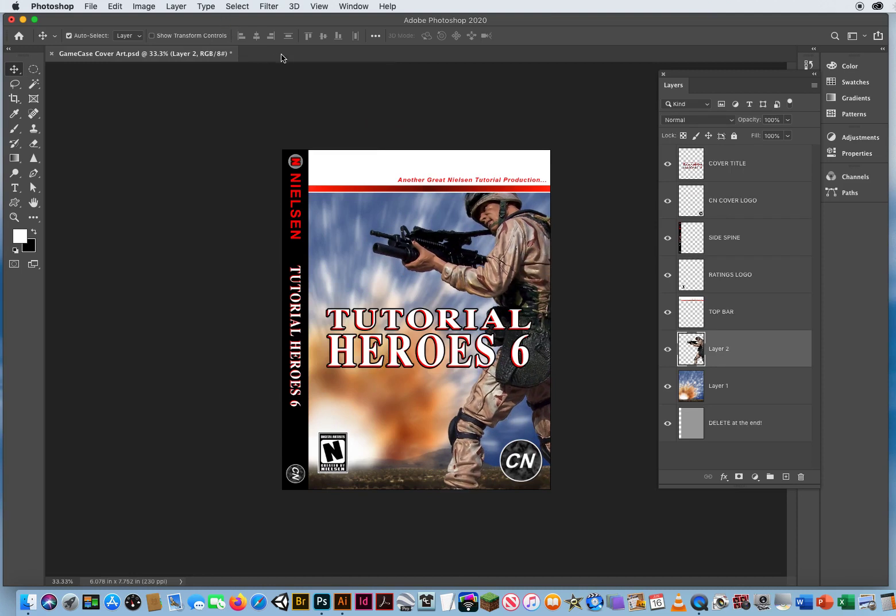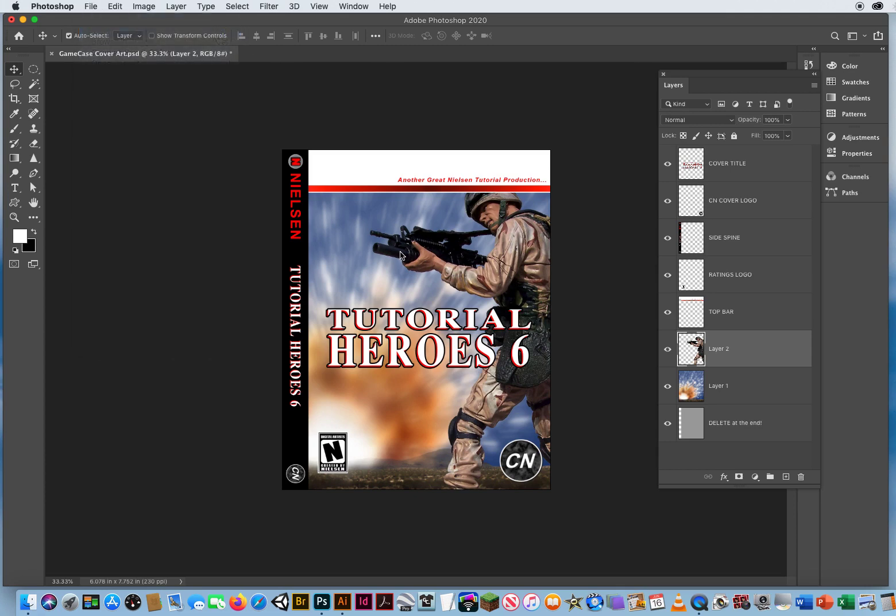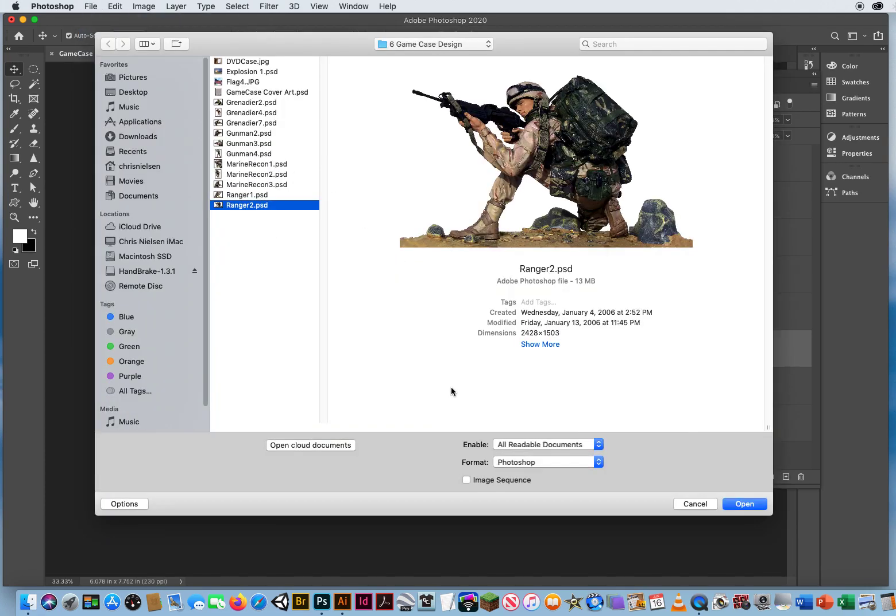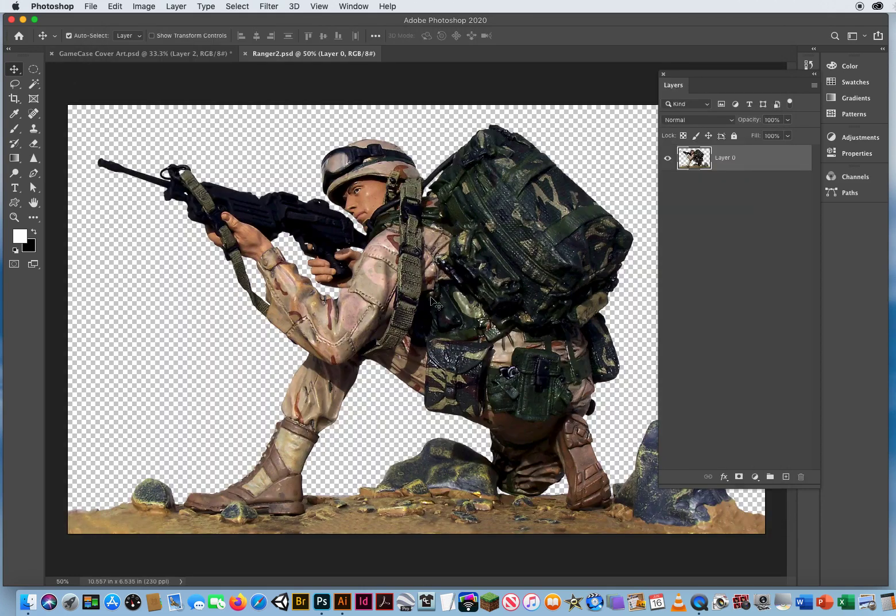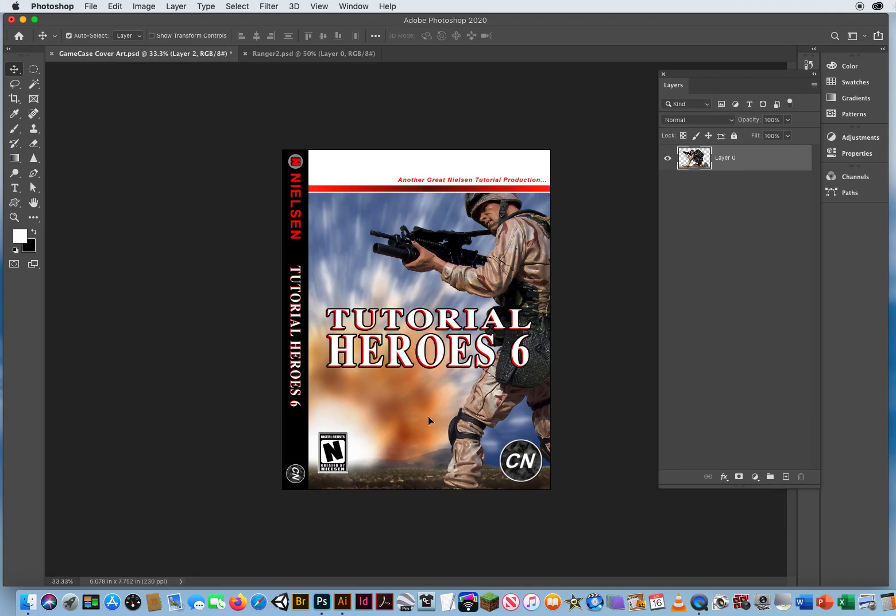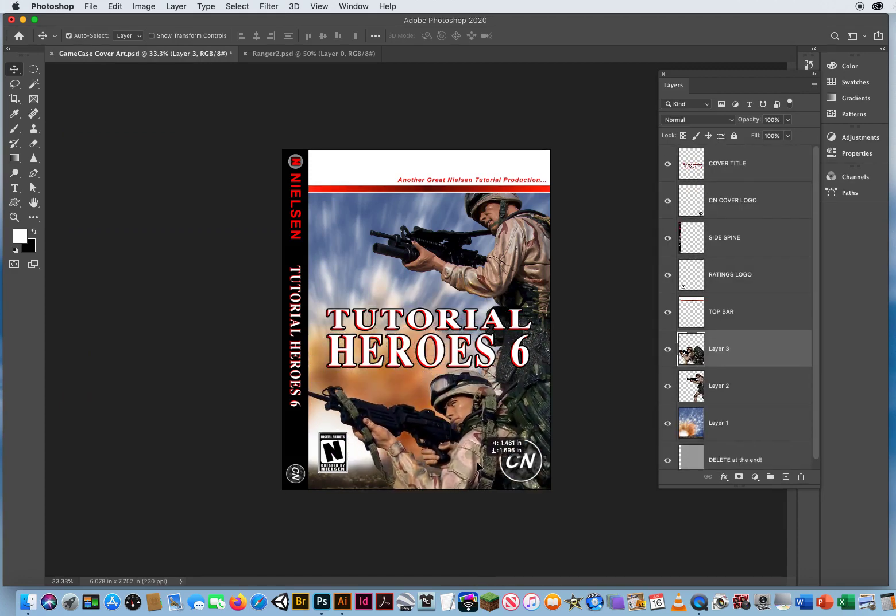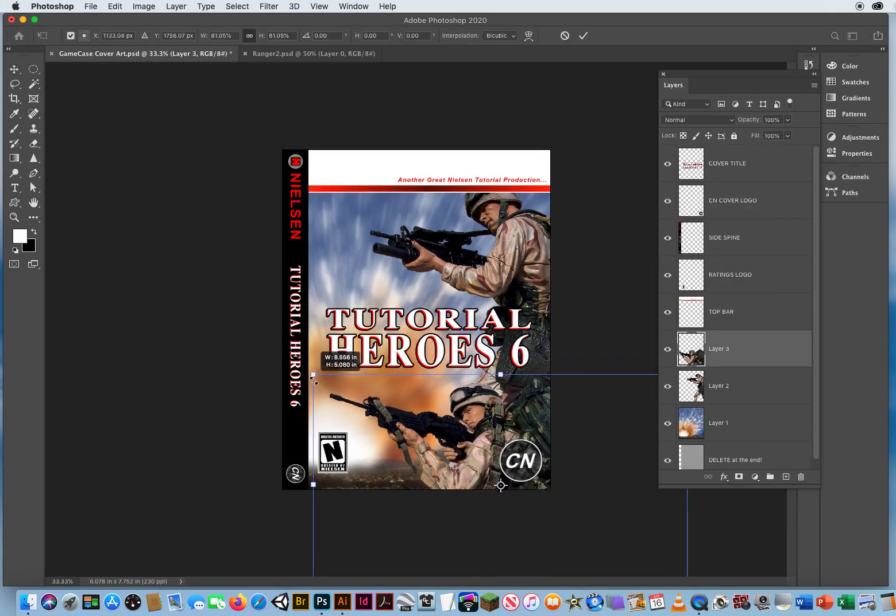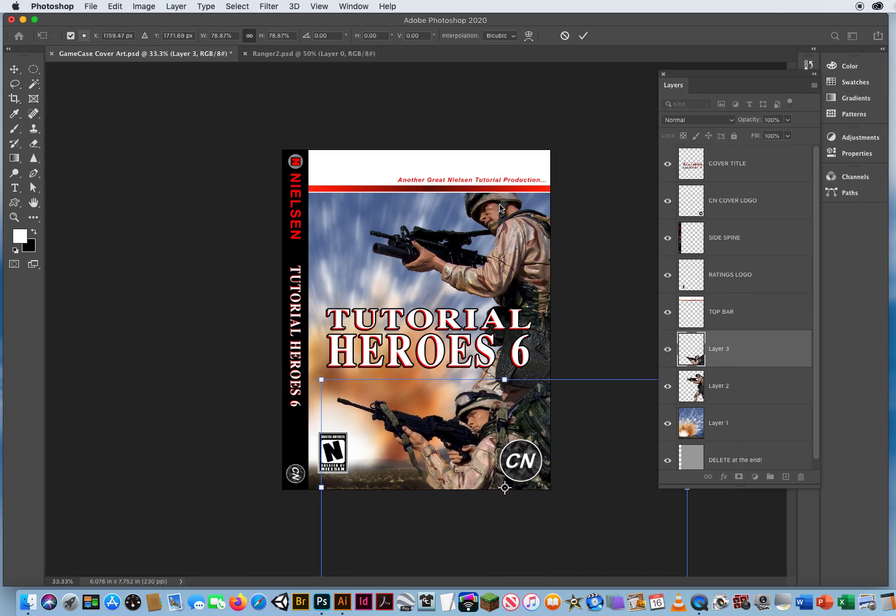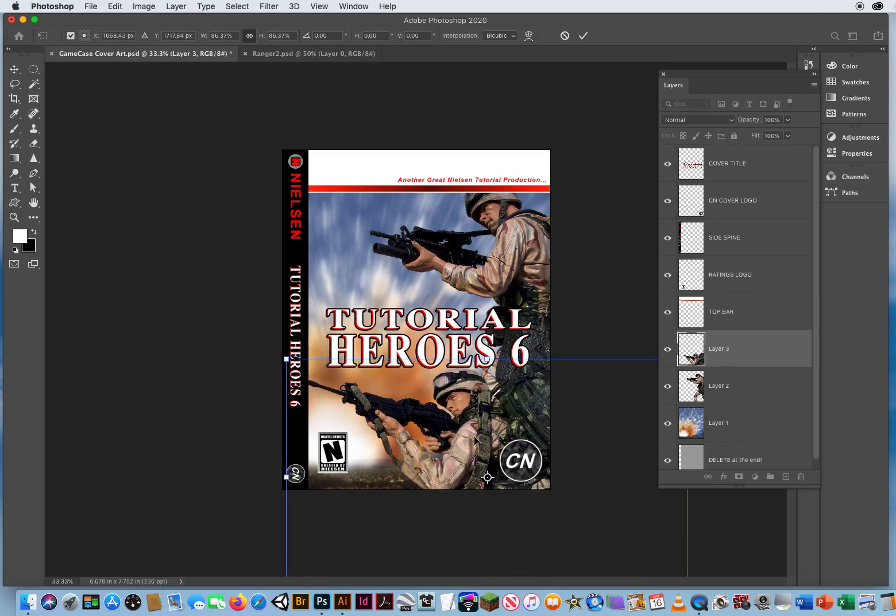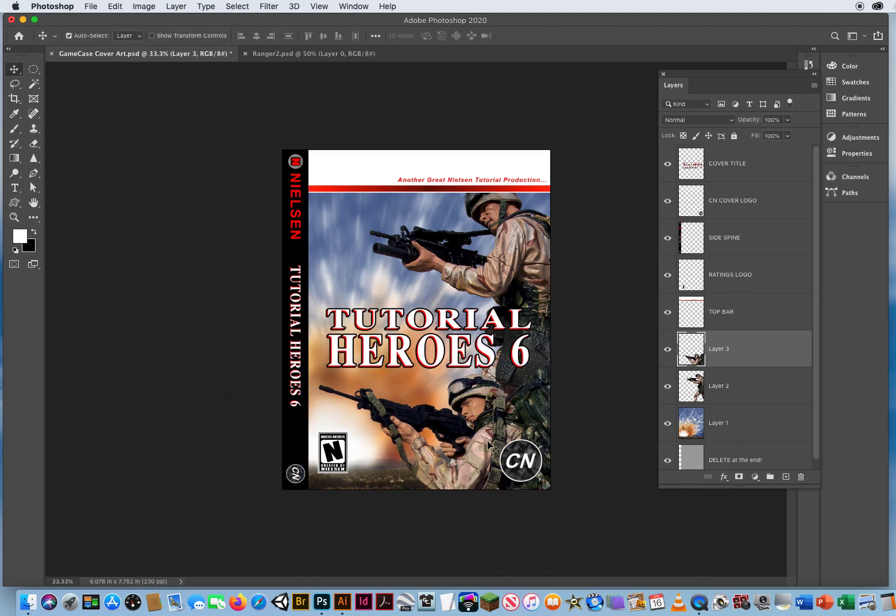Close up gunman 4. I'm going to go to file and open, and let's open up Ranger 2. I'm going to pick one that's up high and this guy who's down low. So we'll put him kind of tucked down here. Maybe command T to transform him so their heads are about the same size right in there. So they kind of wrap around the words tutorial heroes.